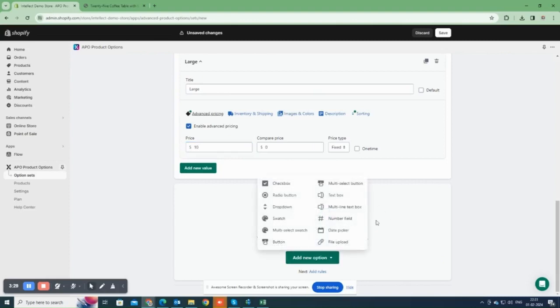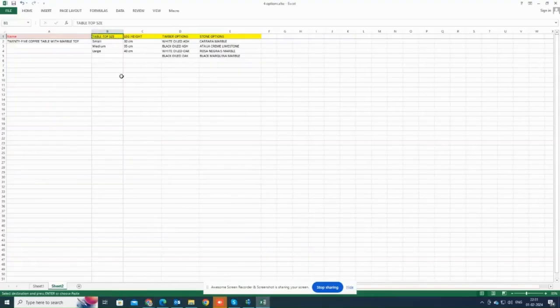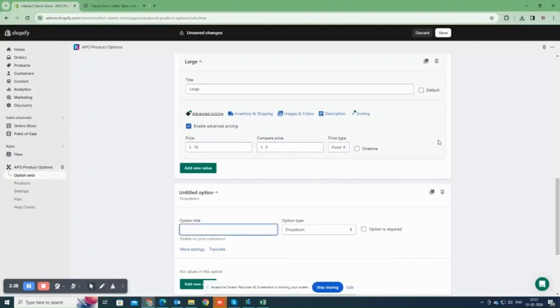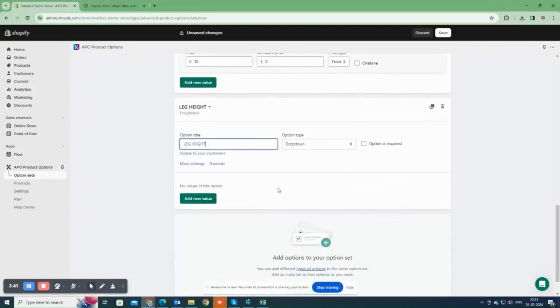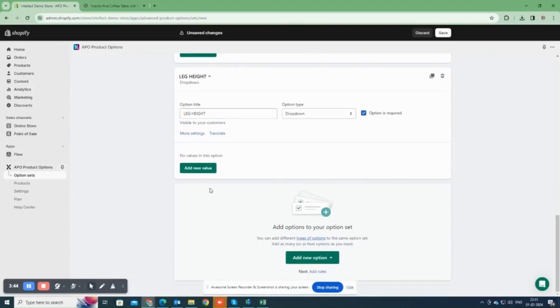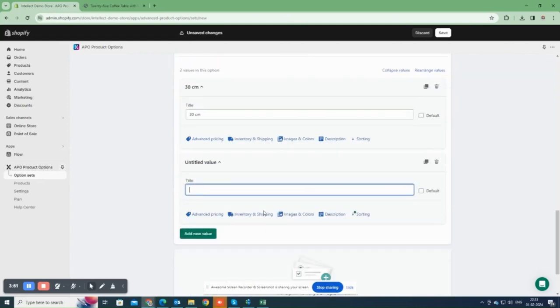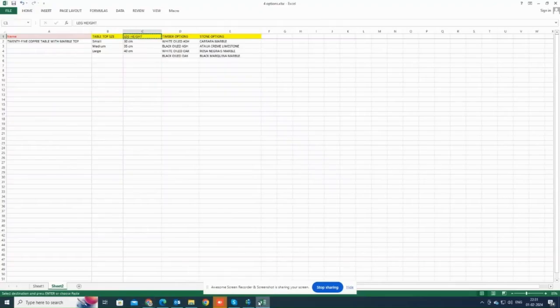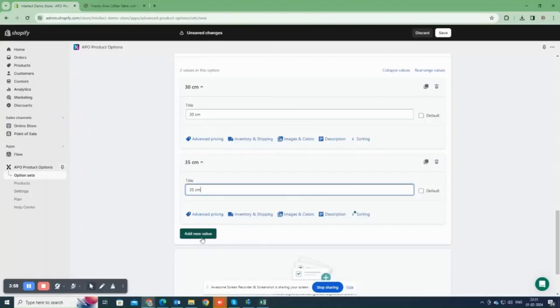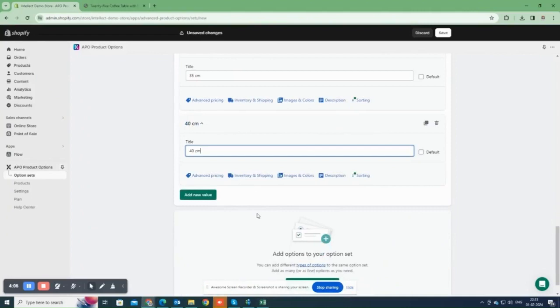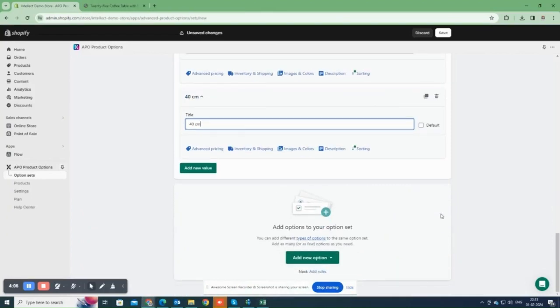Now, we can add second option. Let's choose drop-down display type. Add option title. Enter option values one by one. I am going to enter three values. Please note that delete option is available here.